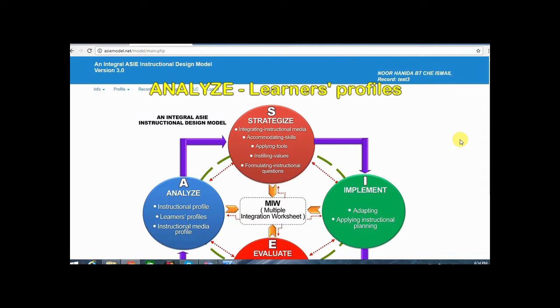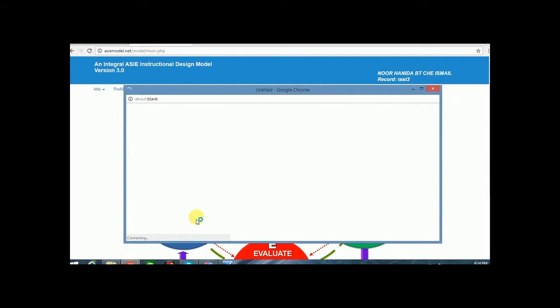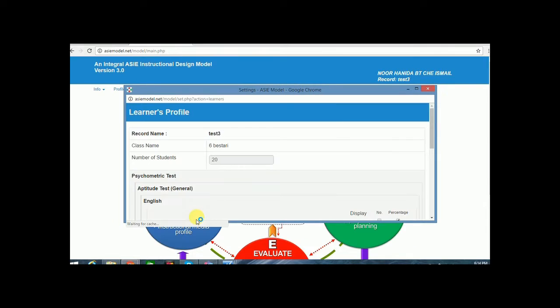Click Learner's Profile on the Analyze component of the model. The user needs to fill in information in the selected psychometric test inventories.